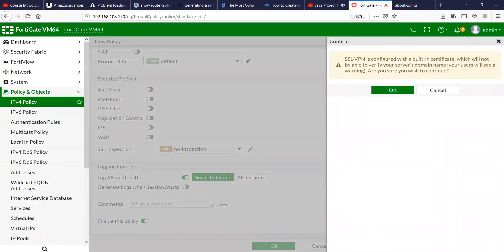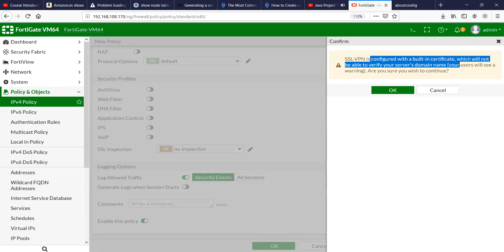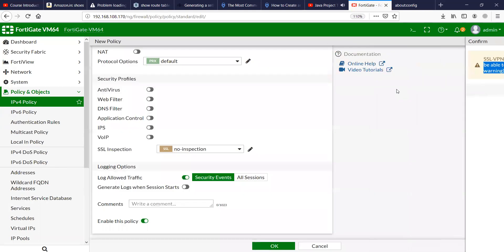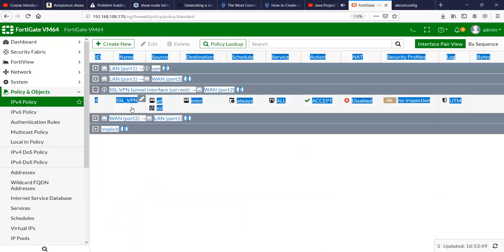It gives me a notification which says that you are using a built-in certificate which is a self-signed certificate. Are you sure you want to continue? Yes.